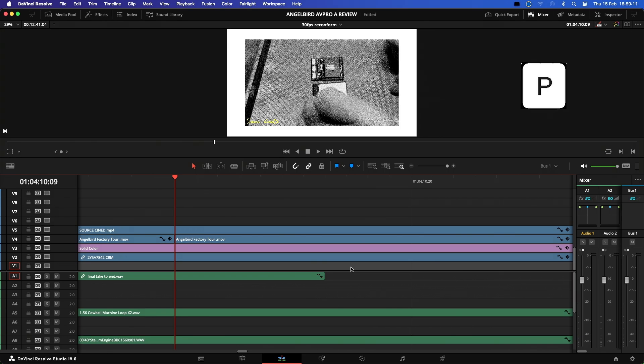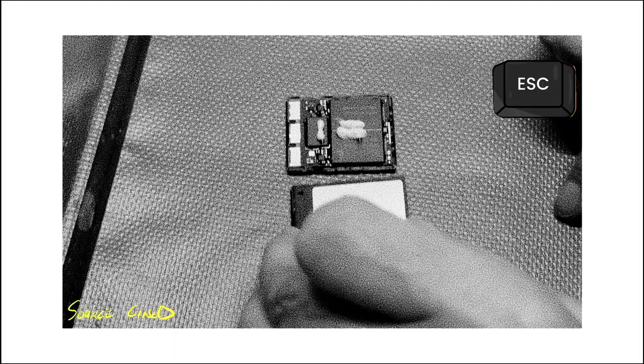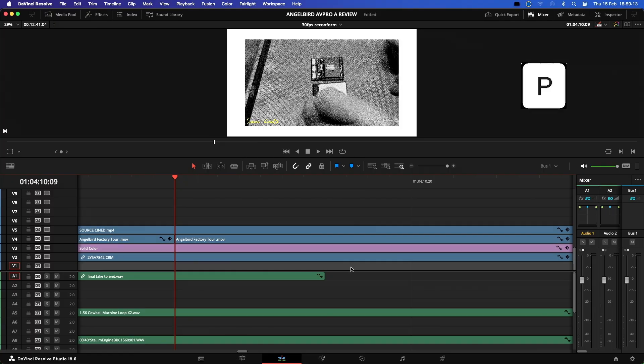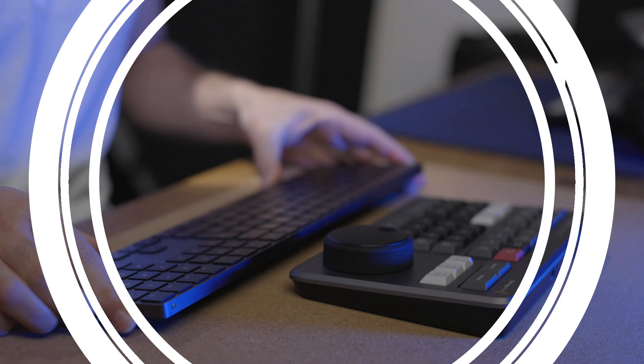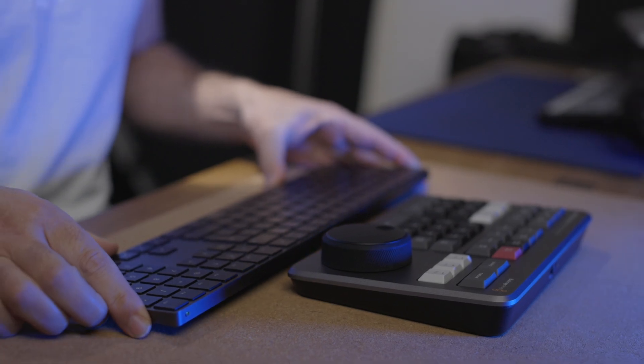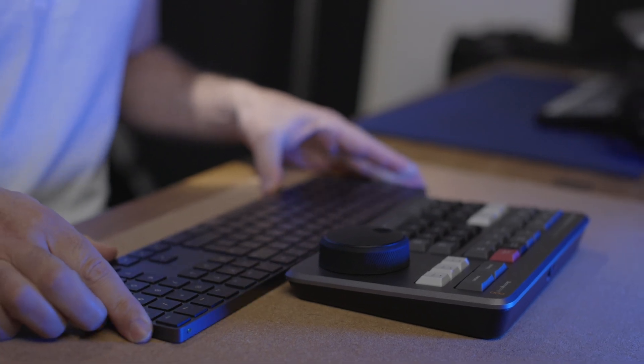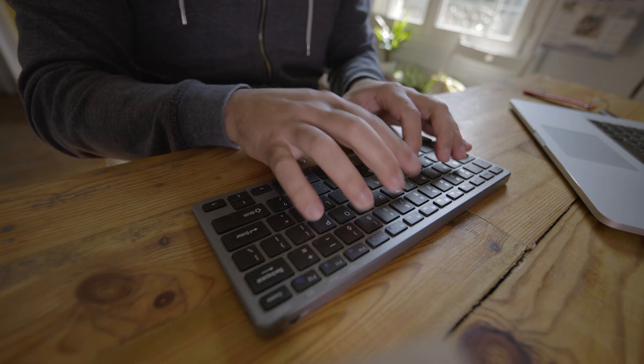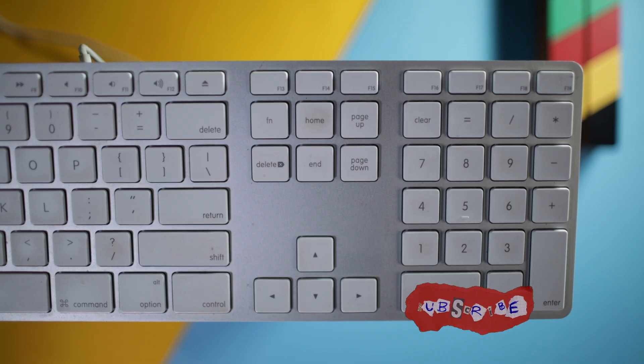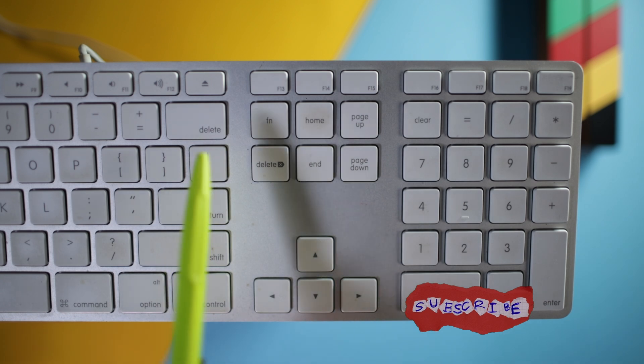Now to exit the full screen viewer, you can either hit the Escape key or the P key again. Now depending on whether you're using a full size or a mini keyboard, that will determine if the next key command is relevant, but it's worth learning anyway.